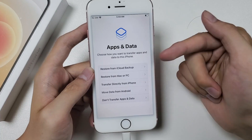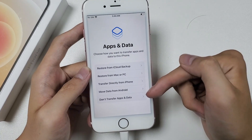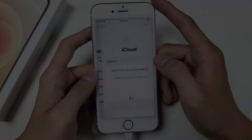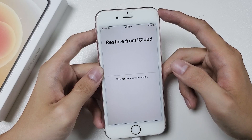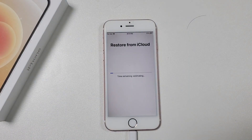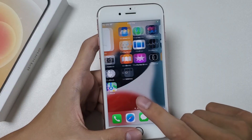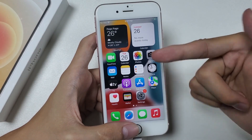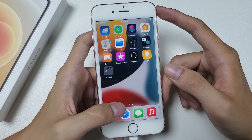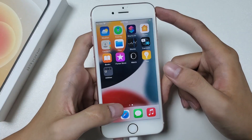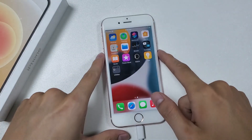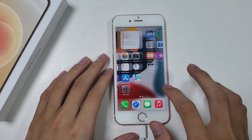When going through the setup process, you can restore your backup data from iCloud or a computer — here I'll choose Restore from iCloud. Once restored, you can find all the data you backed up will get back to your iPhone, including contacts, photos, and apps. Now you can use your iPhone as usual, and your iPhone 6s won't be unavailable again.